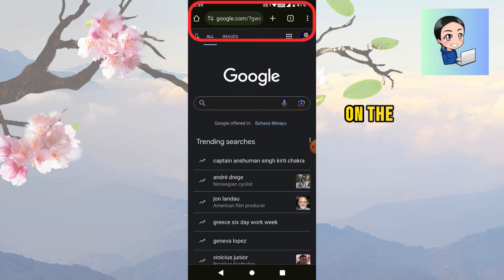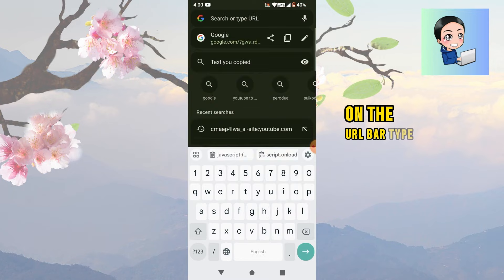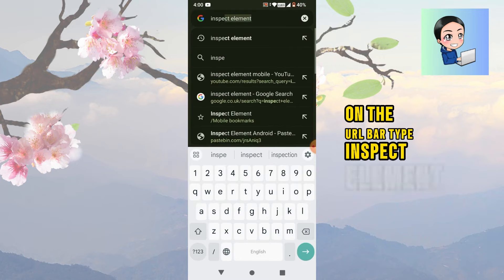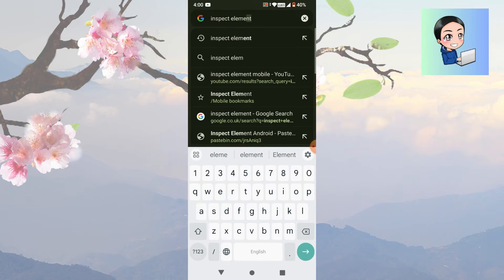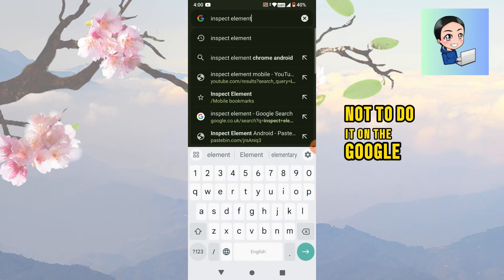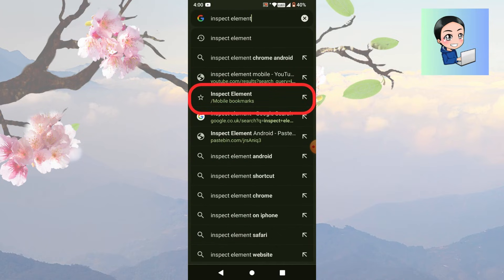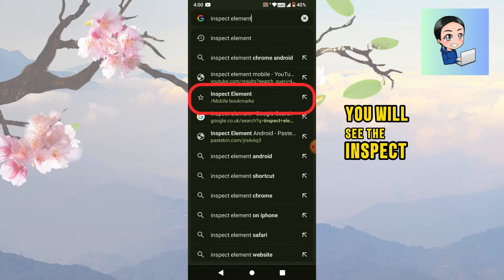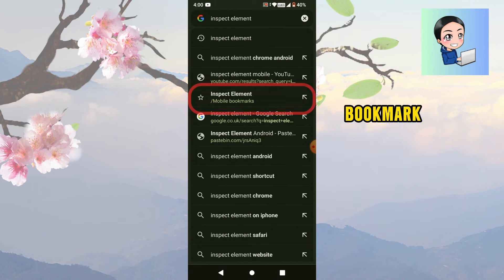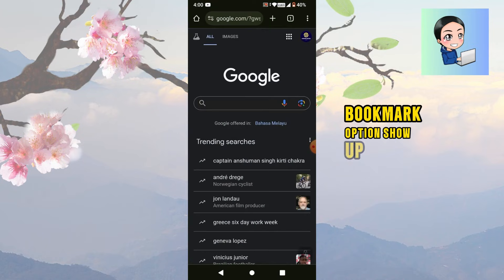On the URL bar, type inspect element. Keep in mind not to do it on the Google search bar as it won't work. You will see the inspect element bookmark option show up.